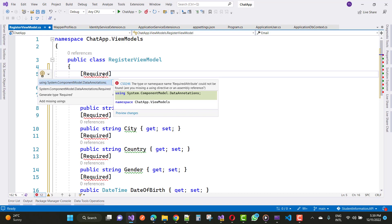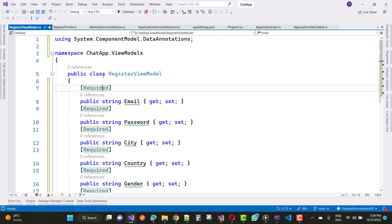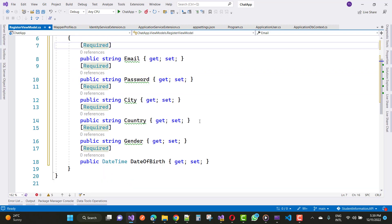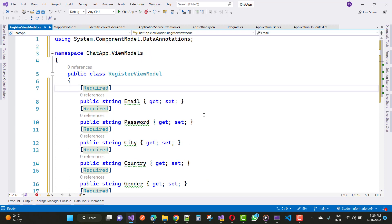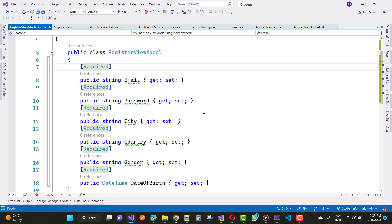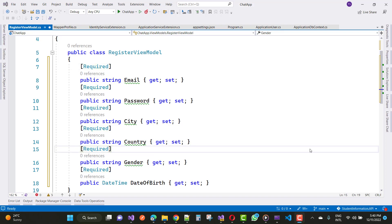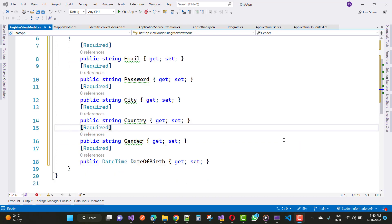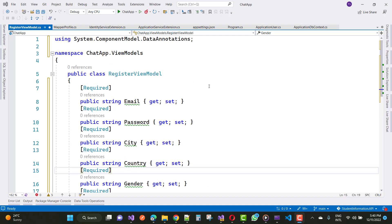Resolve the namespace problem using System.ComponentModel.DataAnnotations with Control+dot. Add the required properties: Email, Password, City, Country, Gender, and DateOfBirth. These are required properties entered by the user. When a user submits these properties through the Angular UI interface, the data is saved to the database, and some fields are returned back to Angular using the RegisterDTO class.